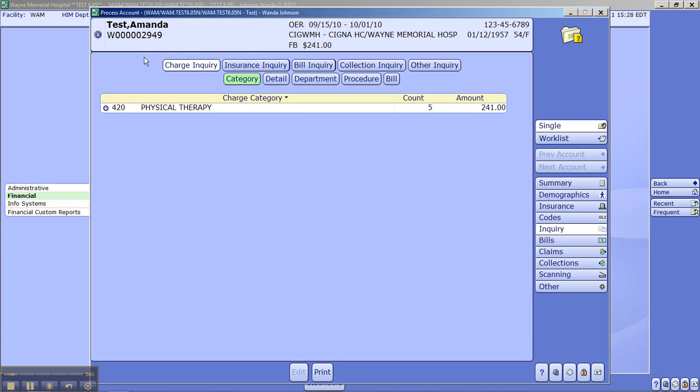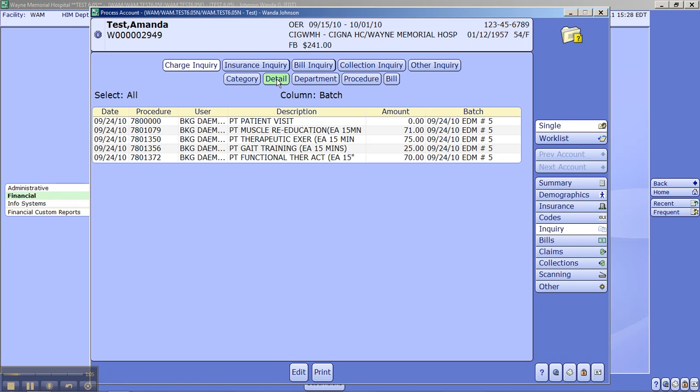if you look up at the top you will see these tabs. Currently the charge inquiry tab is highlighted which tells us that physical therapy was the charge category, the count, and the amount. If you click on Detail, this breaks it down by detail. It gives you exactly the description of what was done.